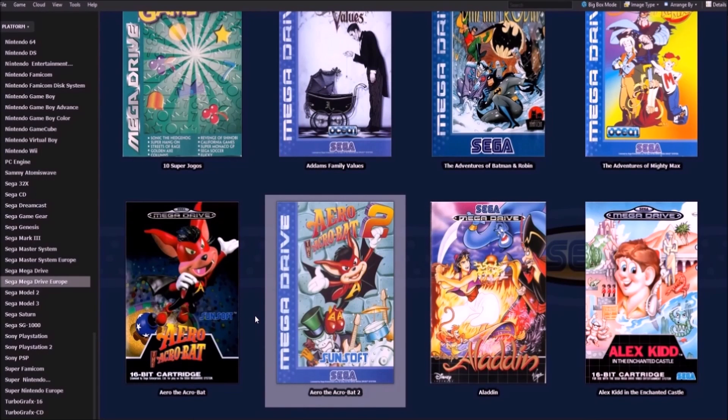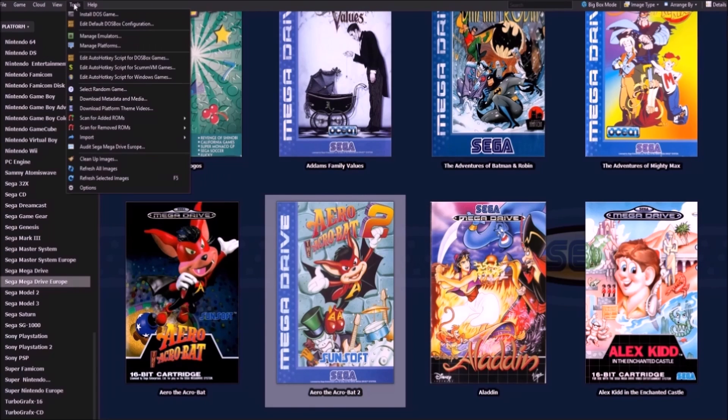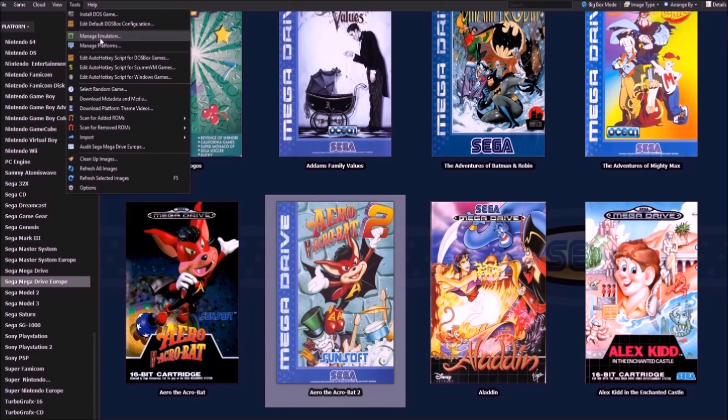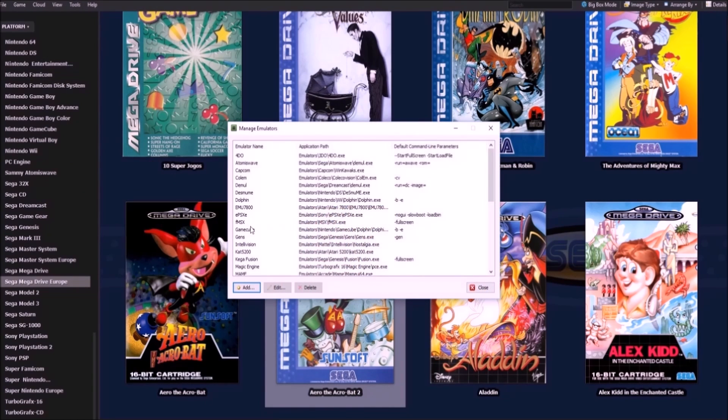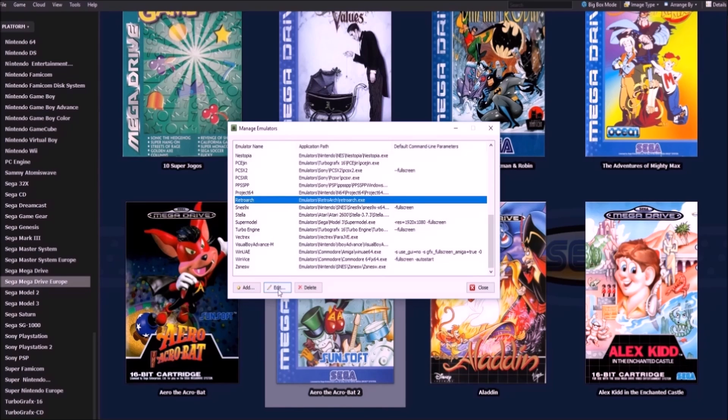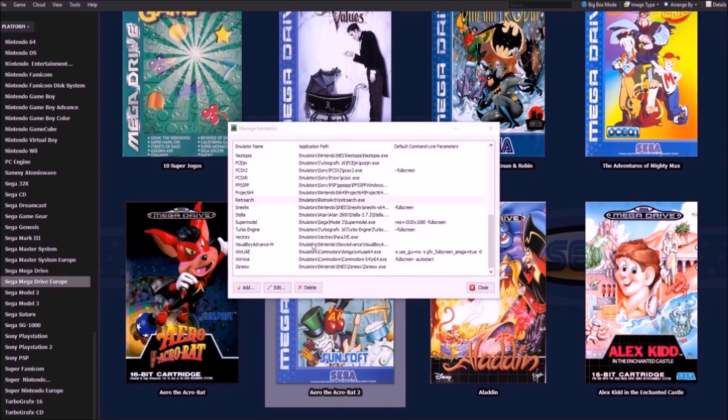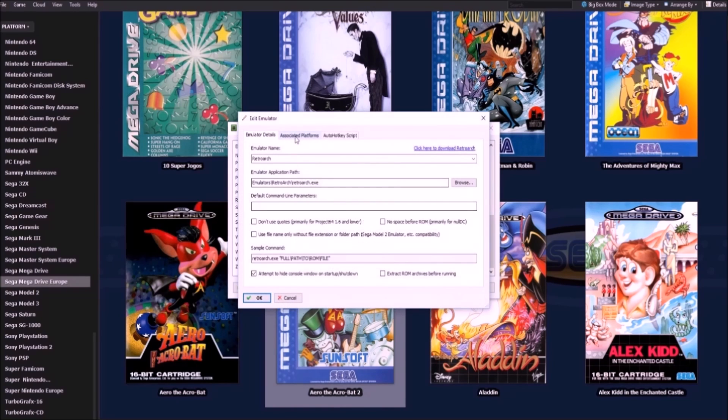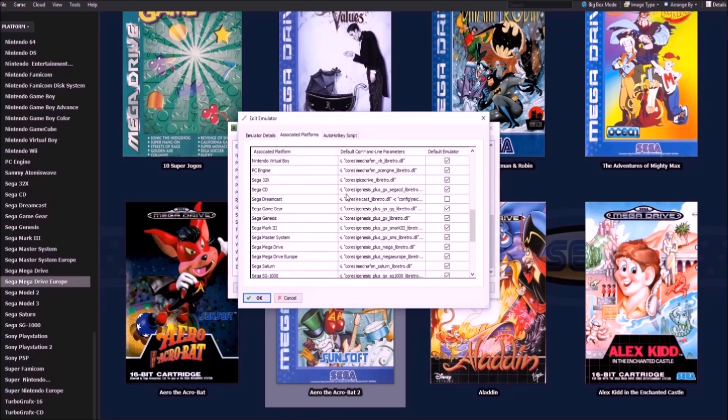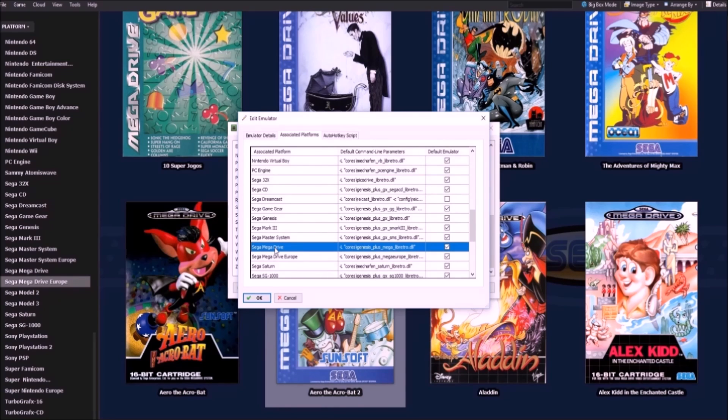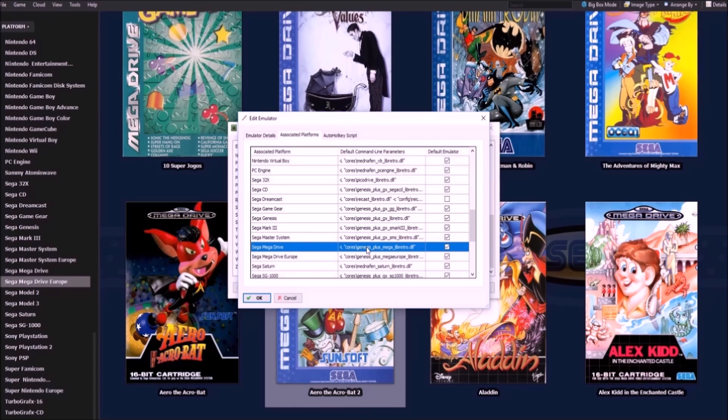So you go back to LaunchBox. Now you're going to want to go to Tools, Manage Emulators. You're going to want to go to RetroArch. Edit that, Associated Platforms. You're going to want to go to, for example, Sega Mega Drive.